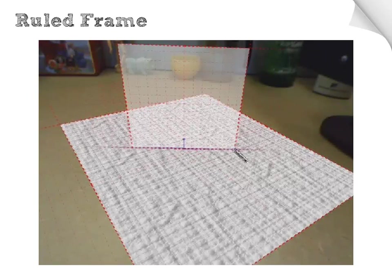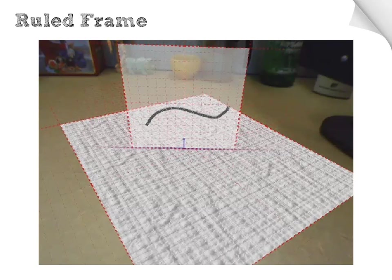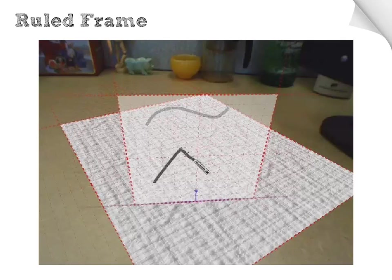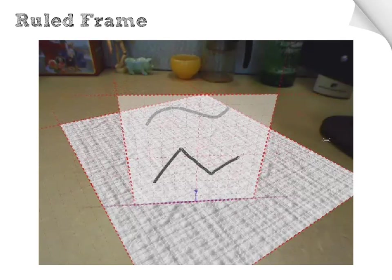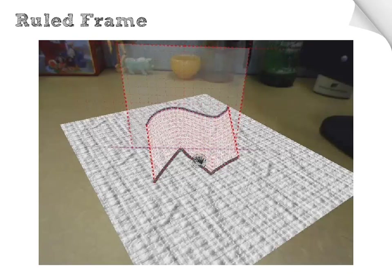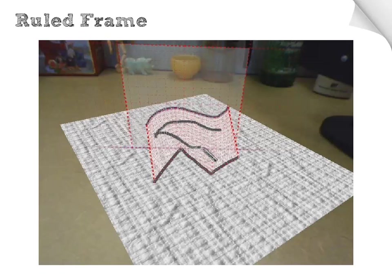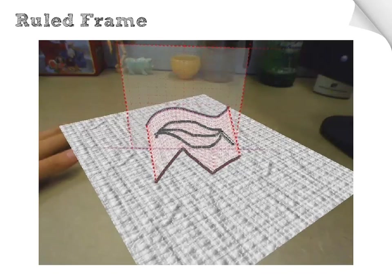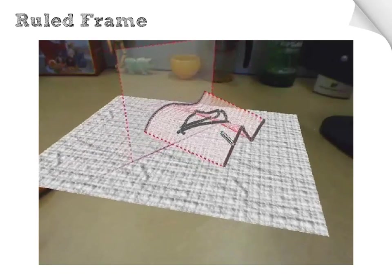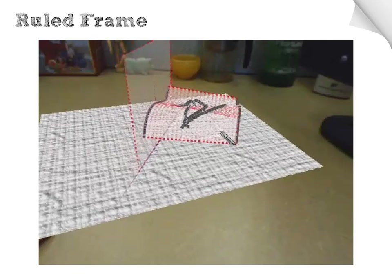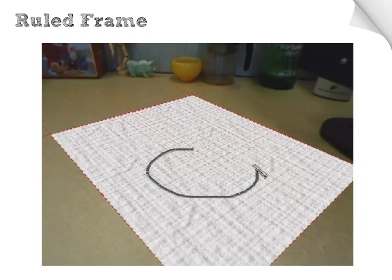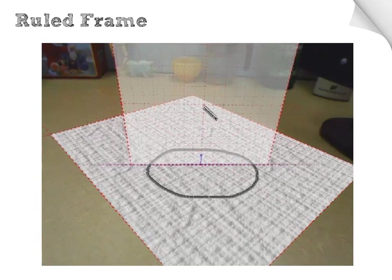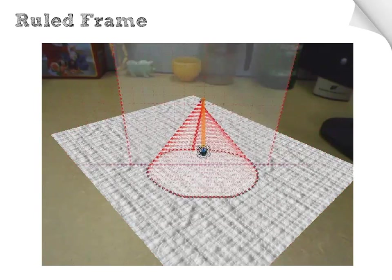Another type of non-planar frames is the rule frame. Users can create rule frames by simply selecting two existing strokes to create a surface between them. This feature is great for filling in surfaces outlined by strokes or for creating more complex sketching surfaces. The technique to create rule frames can also be used to generate some familiar and common surfaces for sketching — for example, a circle and a point creates a conical surface for sketching.